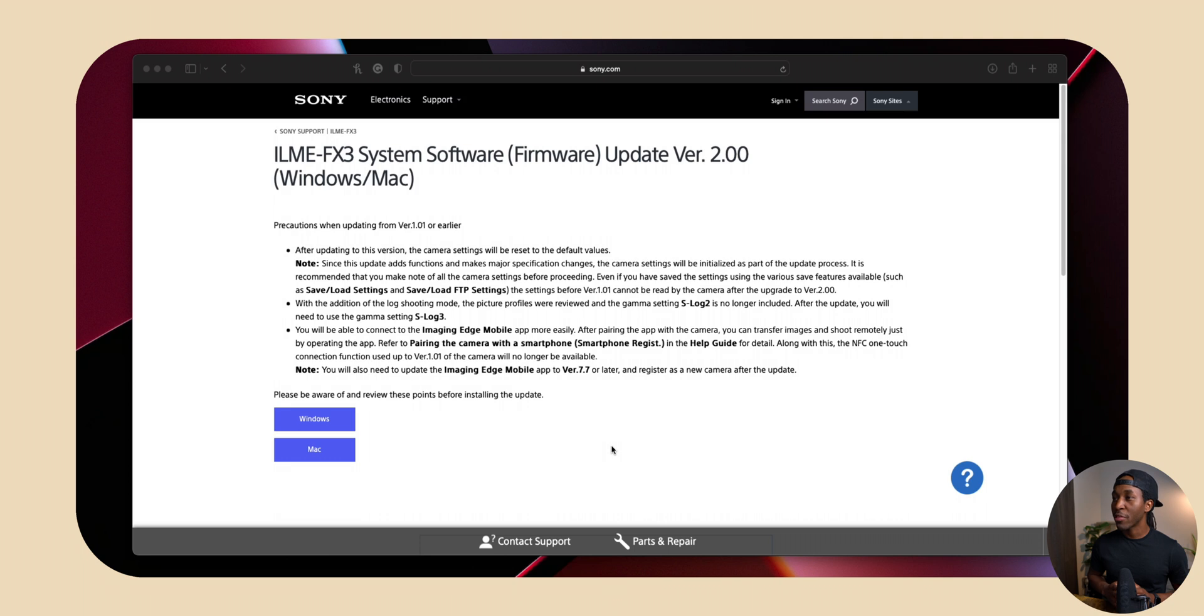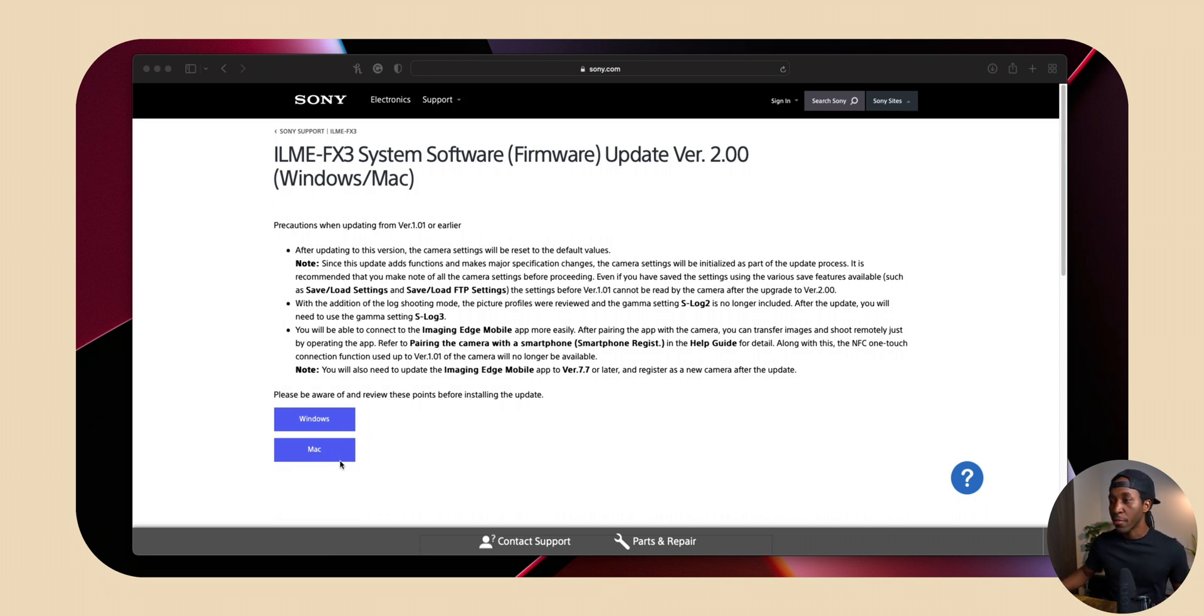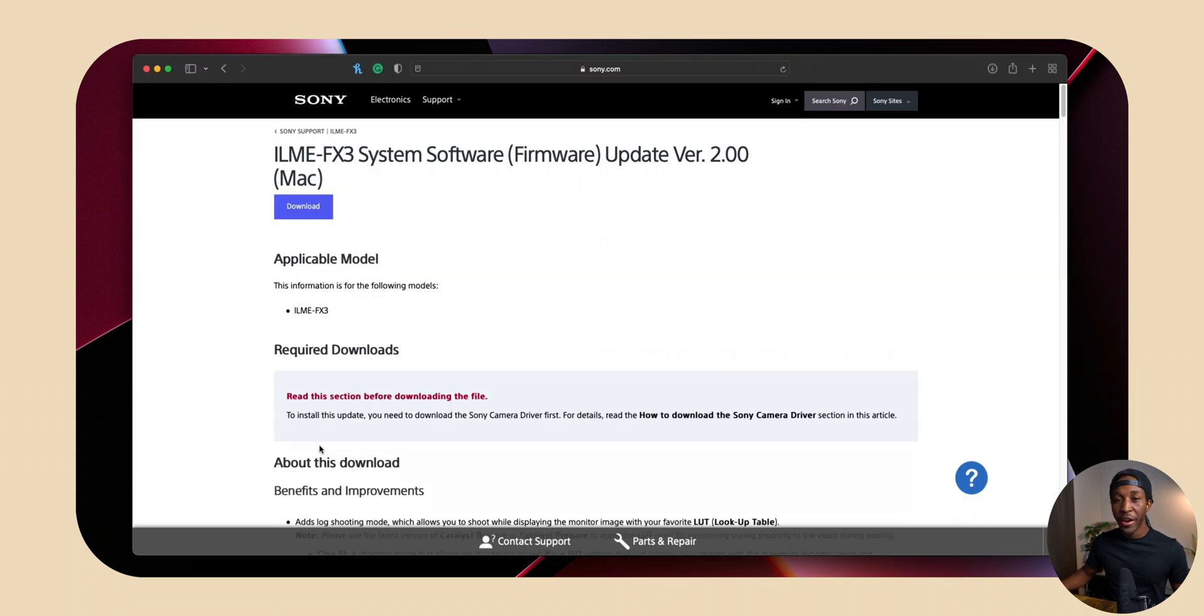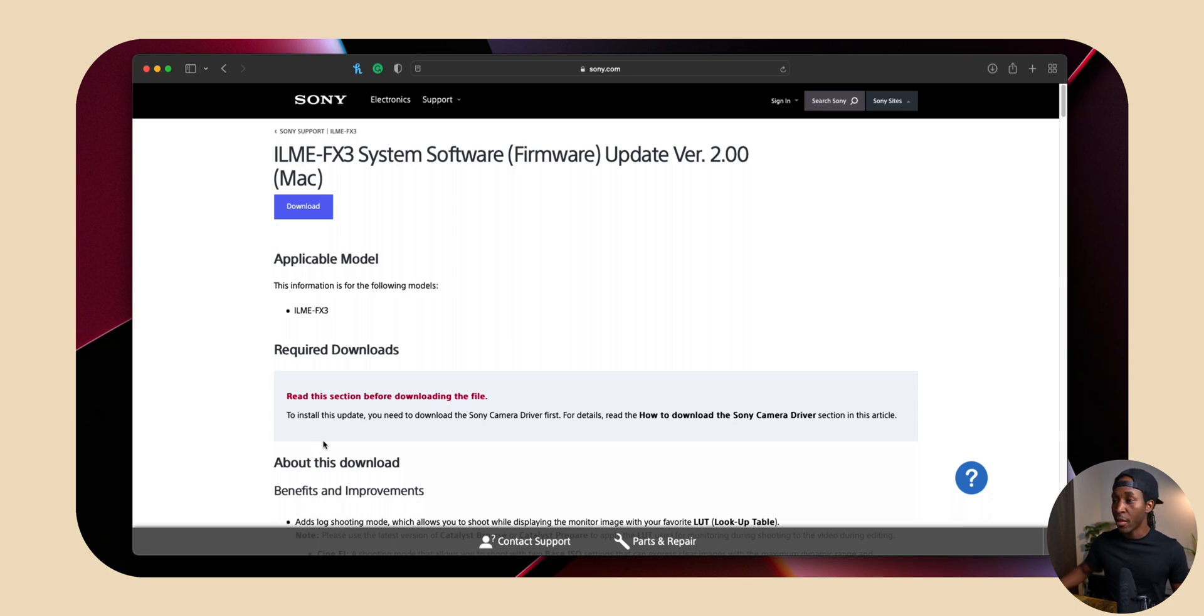I'll be leaving this website linked below in the description. But once you get to the website, you just want to click on whatever system you have. For today, I'm going to be walking through Mac. So once you're in here, there's actually something that you have to do before you download the actual update itself.